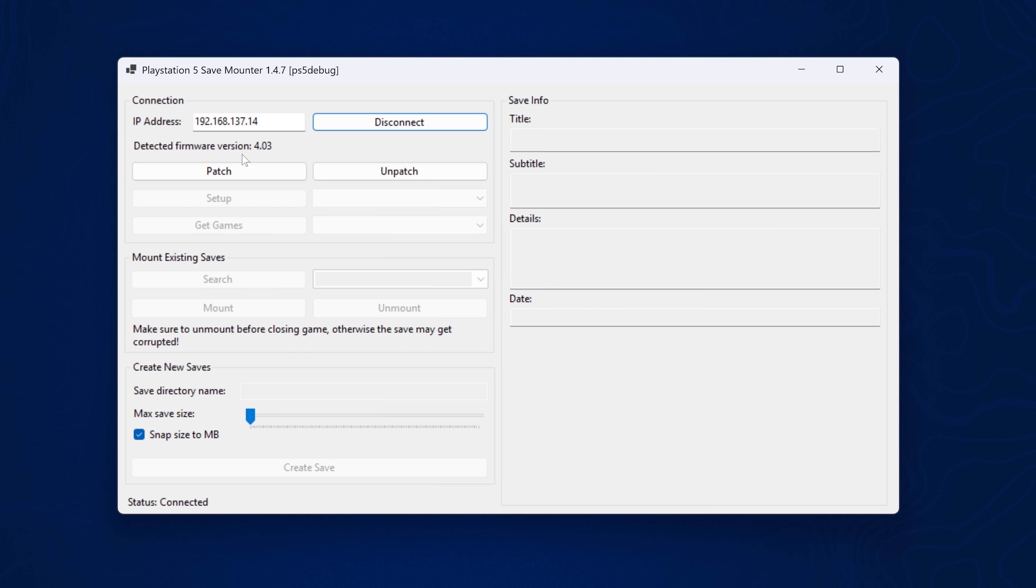Now this save mounter, I believe only works up to like 7.61. But since the user land exploit in terms of the remote Lua loader function, it's not going to work above 8.0 anyway. So this should be fine for all consoles below 8.0.